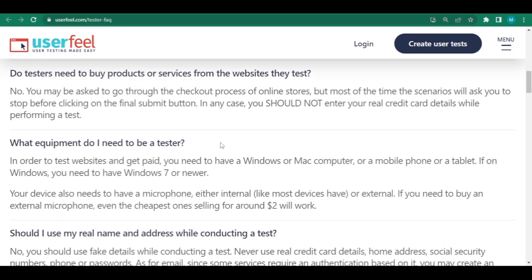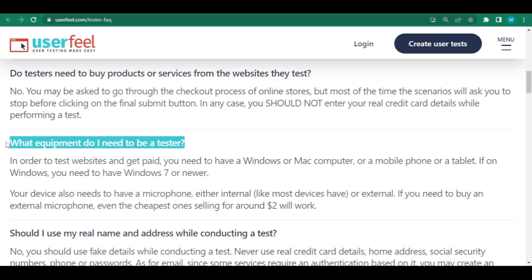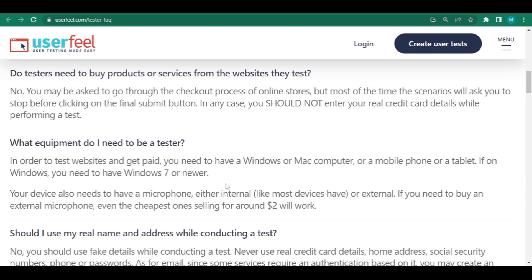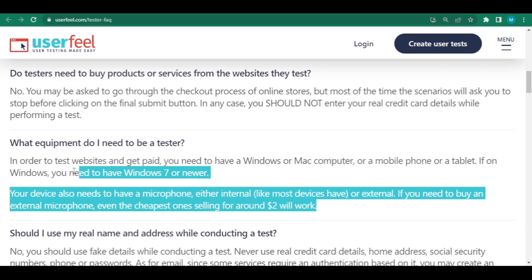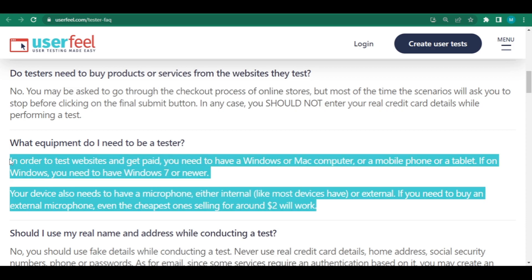Okay, over here, what equipment do I need to work as a tester and test websites for $10 per test? You'll need a machine that runs Windows or Mac. If you're using Windows, you'll need Windows 7 or later. Your computer should also include a microphone, either built-in or external, as most laptops have. If you need another microphone, even the cheapest one, which costs approximately $2, will suffice.